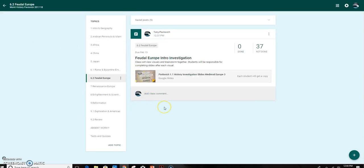Okay, so now you can see that there's an assignment within the Feudal Europe intro investigation, and I've made a copy for each student.